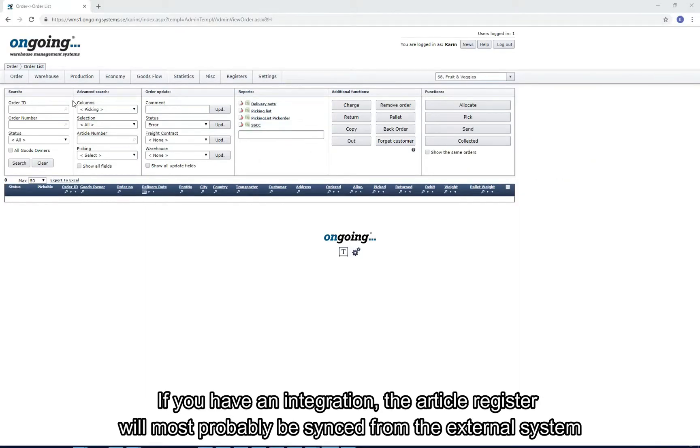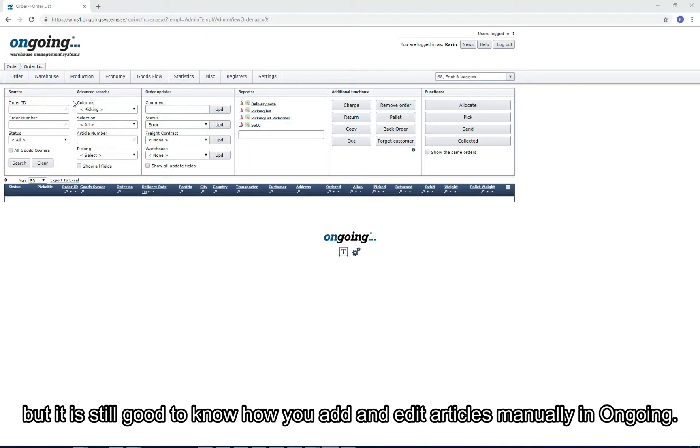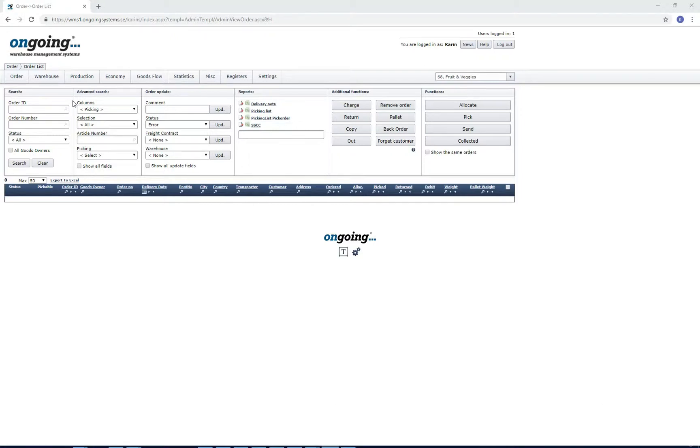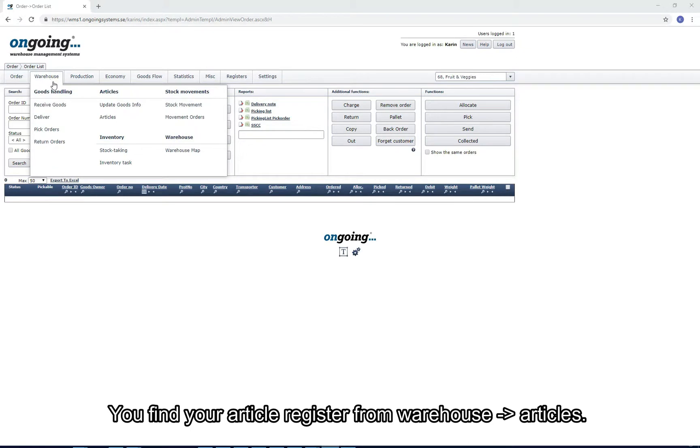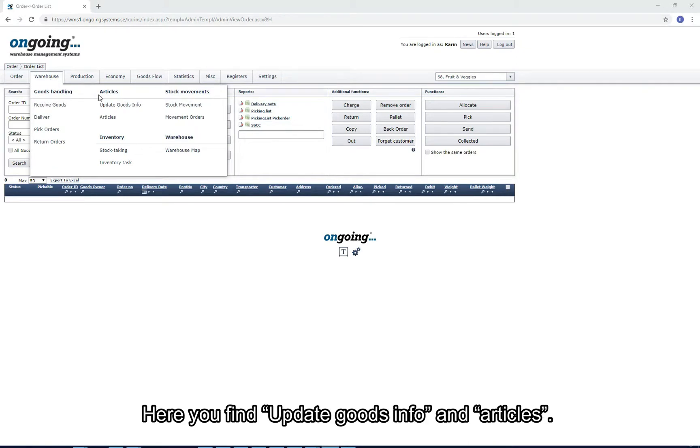If you have an integration, the article register will most probably be synced from the external system, but it's still good to know how to add and edit articles manually in ongoing. You find the article register from Warehouse, Articles, and here you have Update Goods Info and Articles.